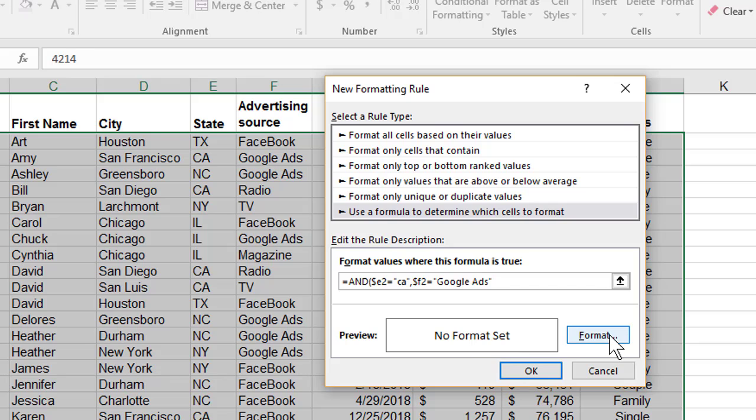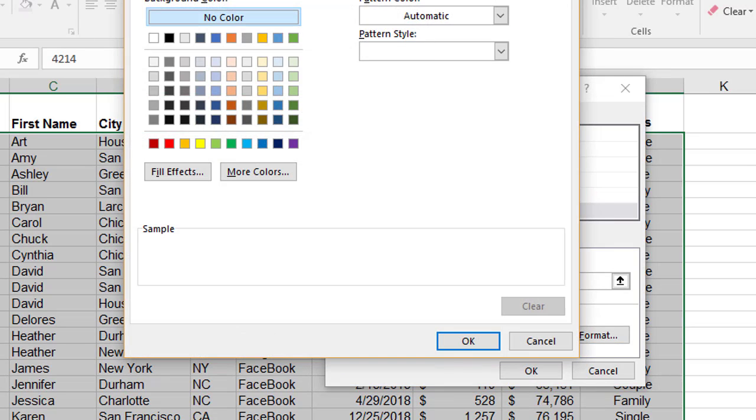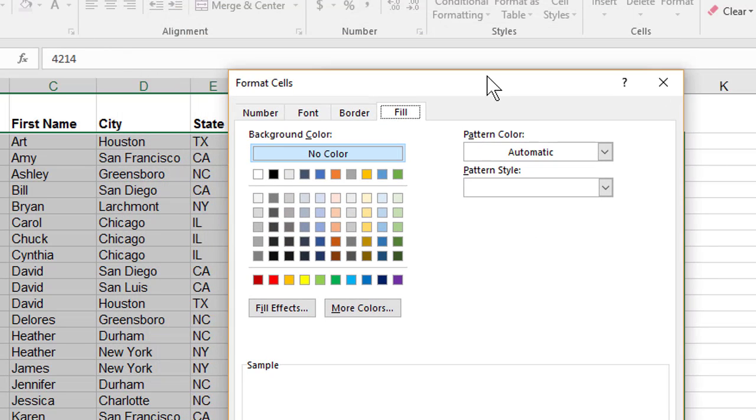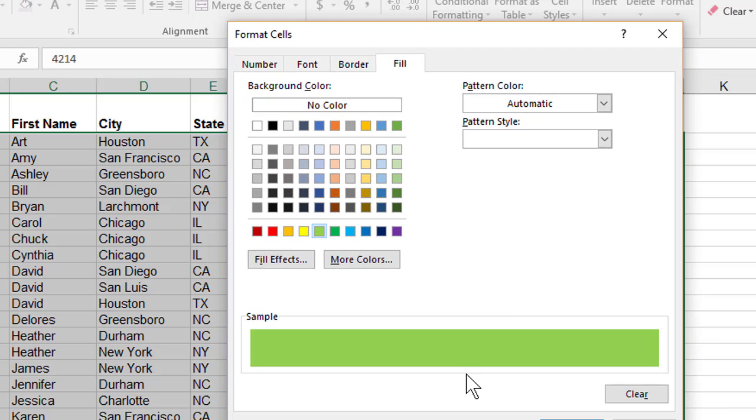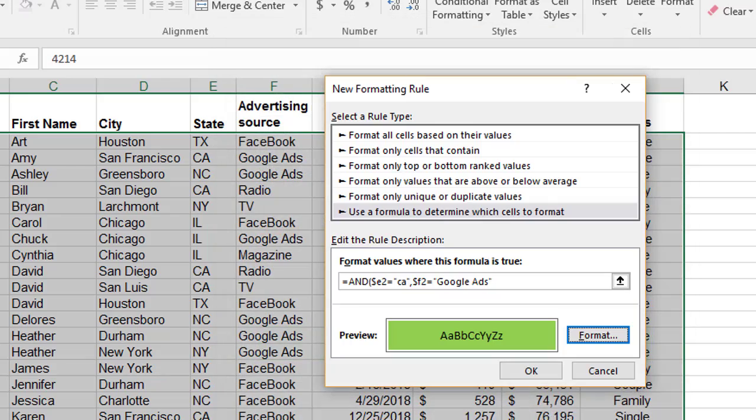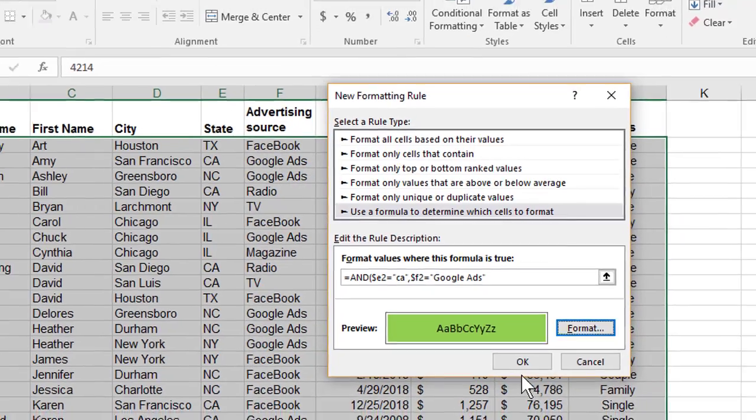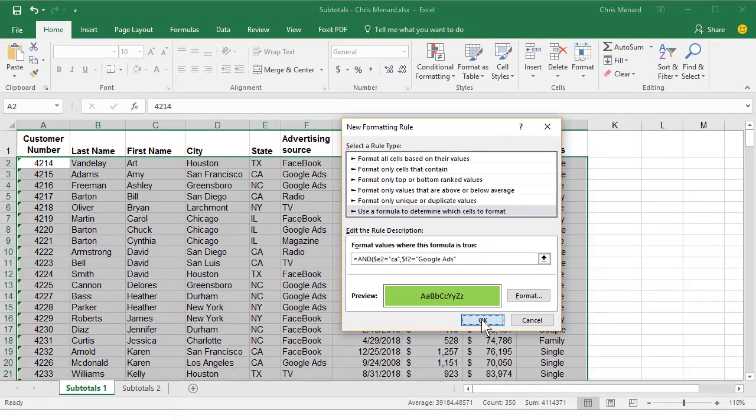Hit Format. Go to the Fill tab, and I'm going to choose green. You can pick whatever color you want. Hit OK and click OK.